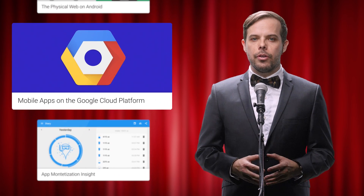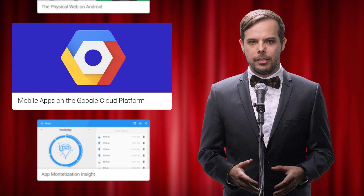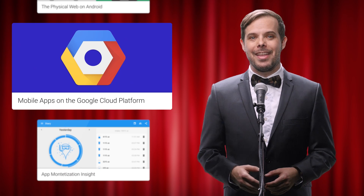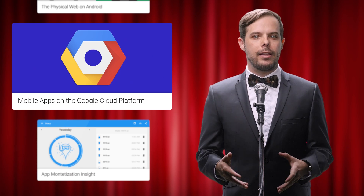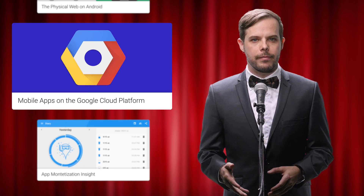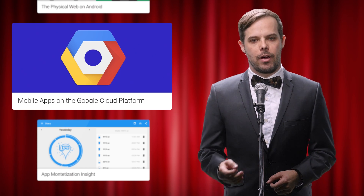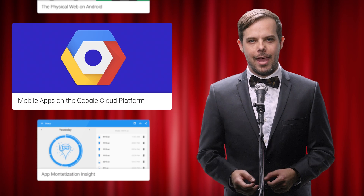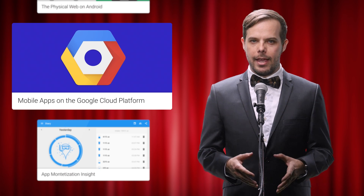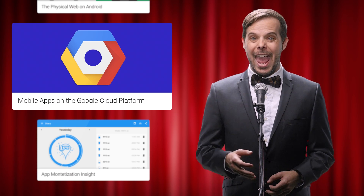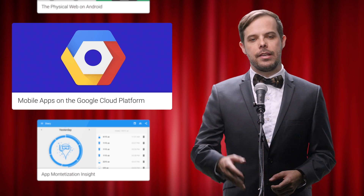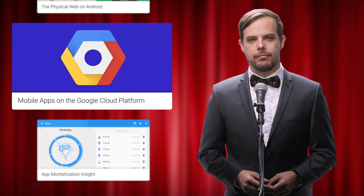Use Google to rapidly build back-end services for your mobile app that scale automatically to meet demand, automatically synchronize data across devices, handle the offline case gracefully, and send notifications and messages.